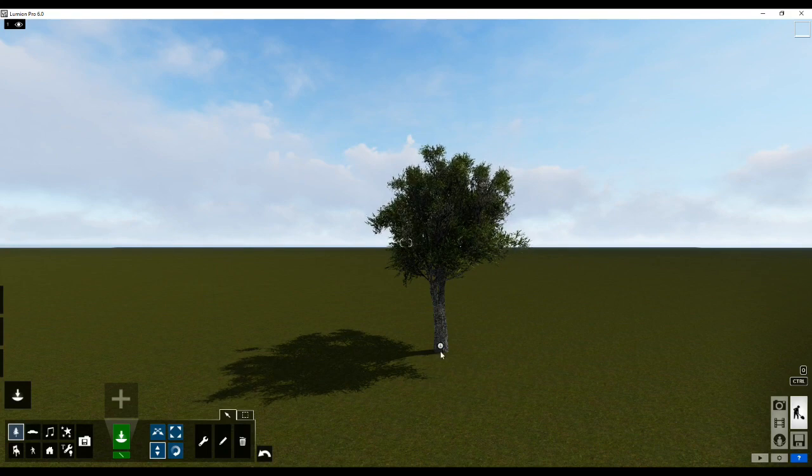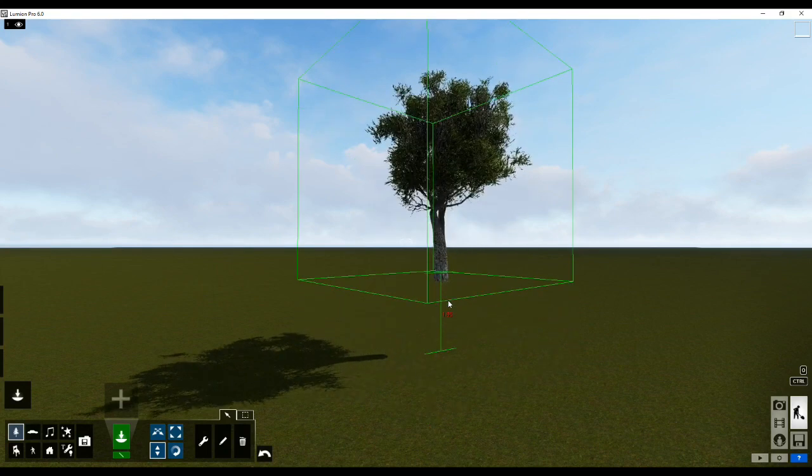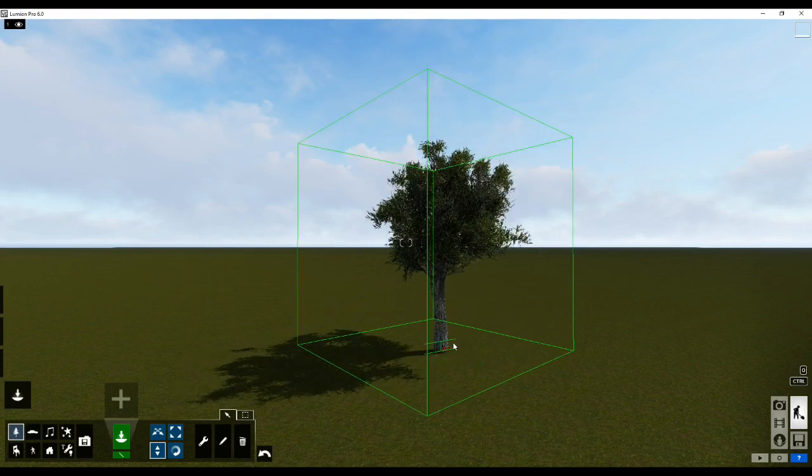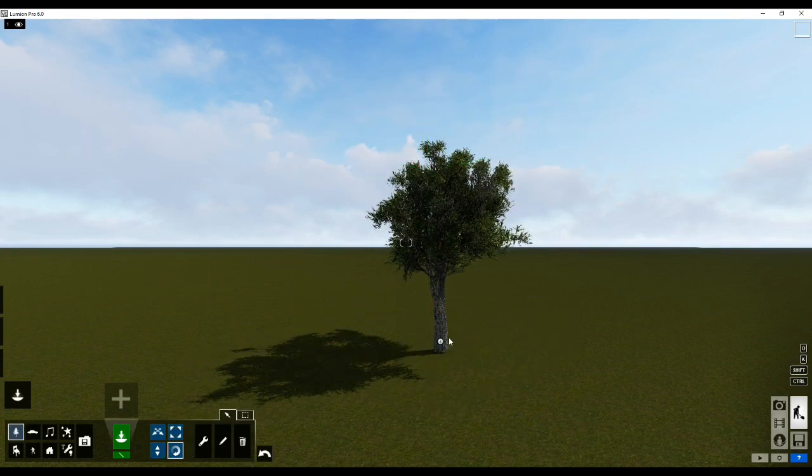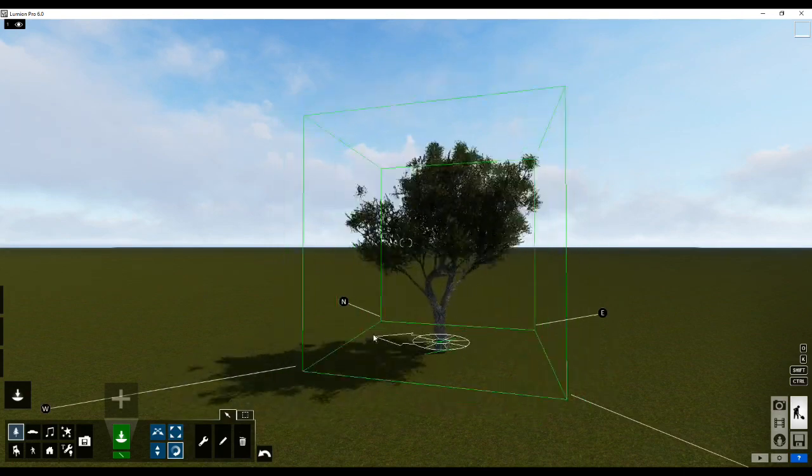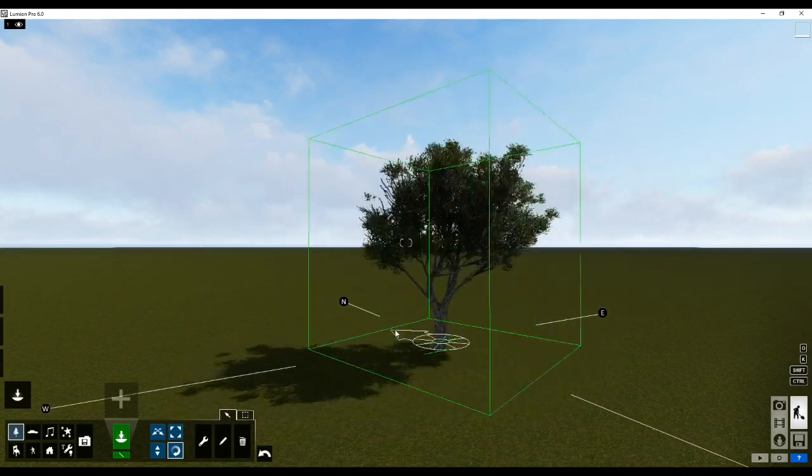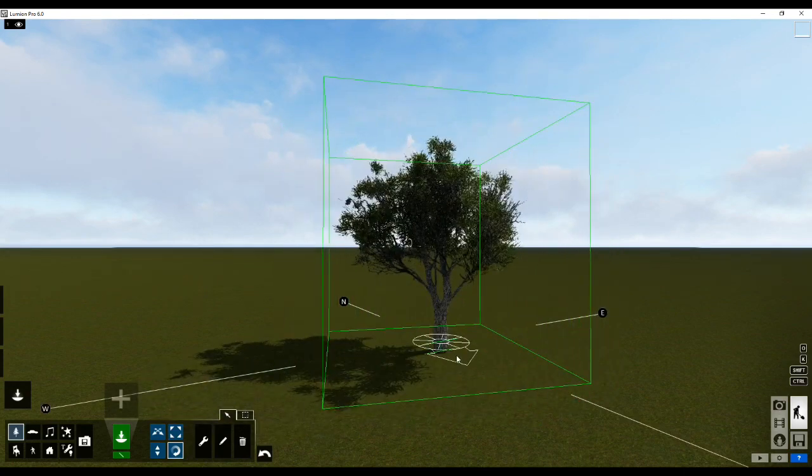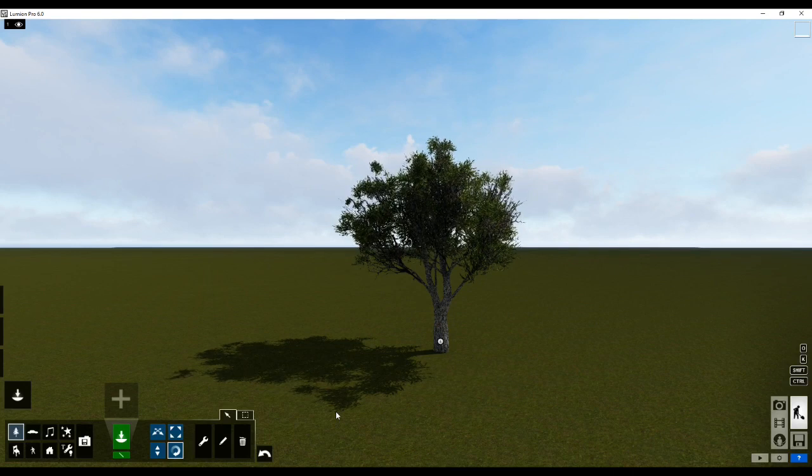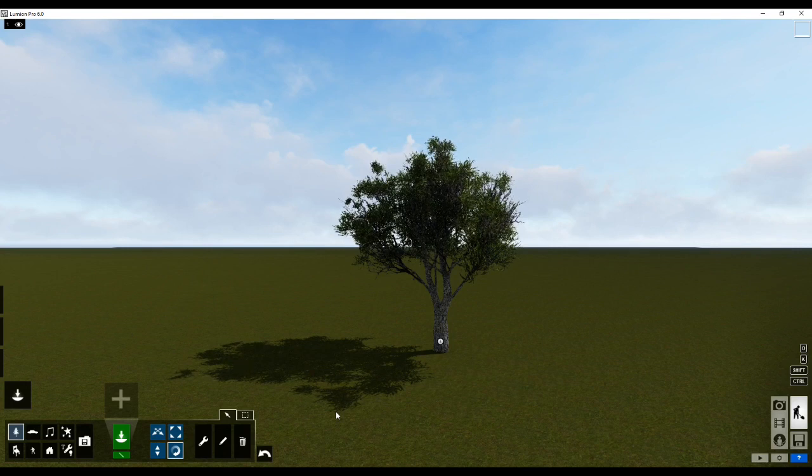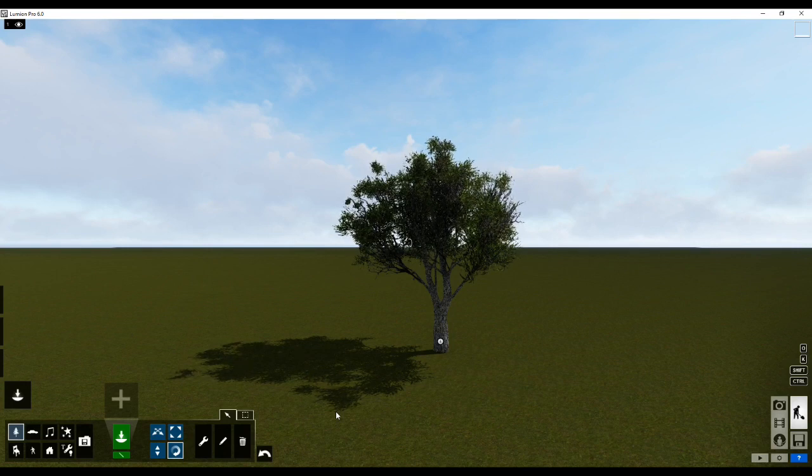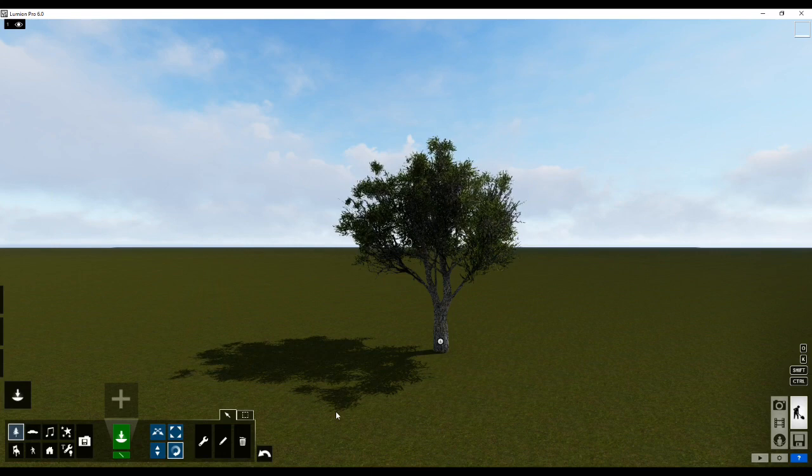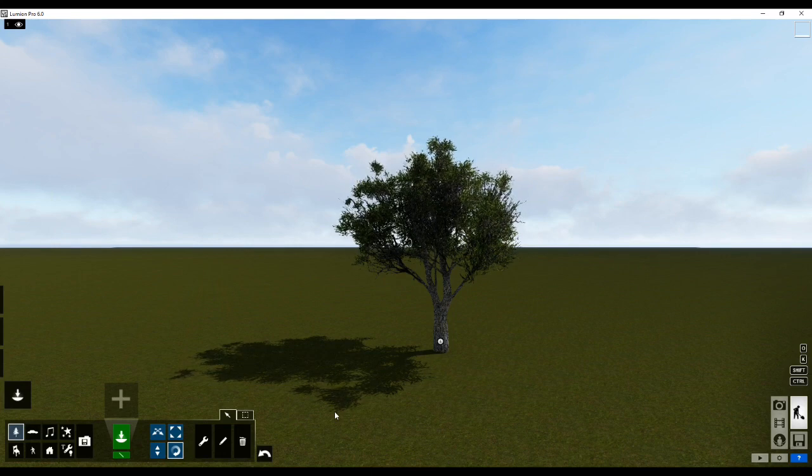You can even rotate it in various different ways by clicking on rotate heading and actually rotating it as such. These four options are used to move, rotate, and change the variations of what the object should look like, what scale it should have, what height it should have, and all of those.